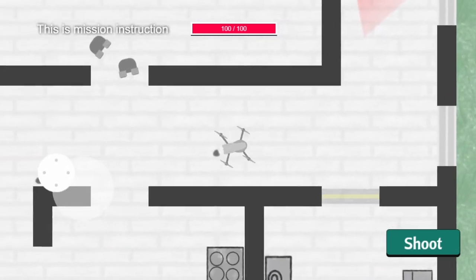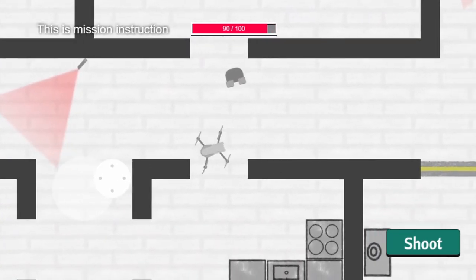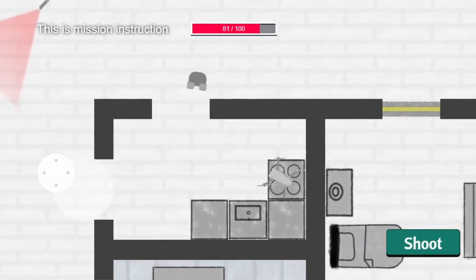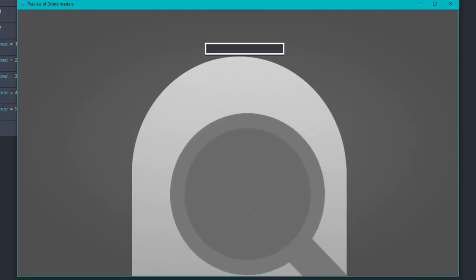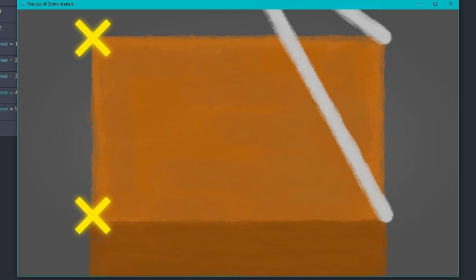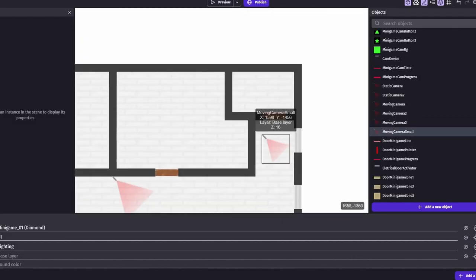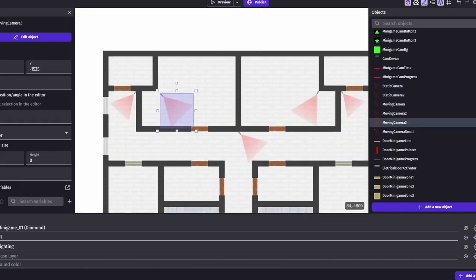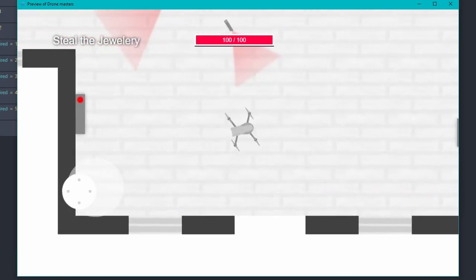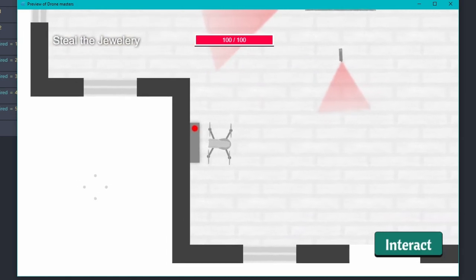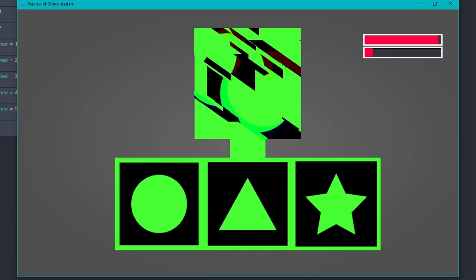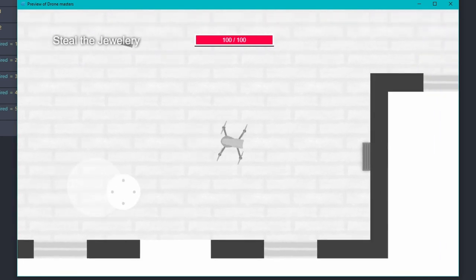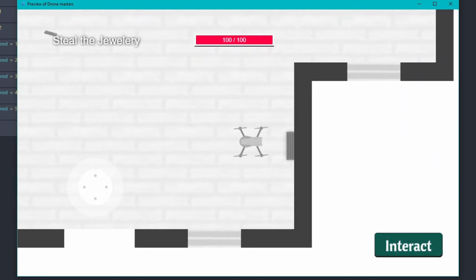I decided to spice things up by adding a bunch of minigames. Picture this. A minigame for snatching a diamond, a minigame for swiping a handbag, a minigame for data heist. Plus, I threw in cameras that players can disable by playing a minigame and a door that requires another minigame to open.